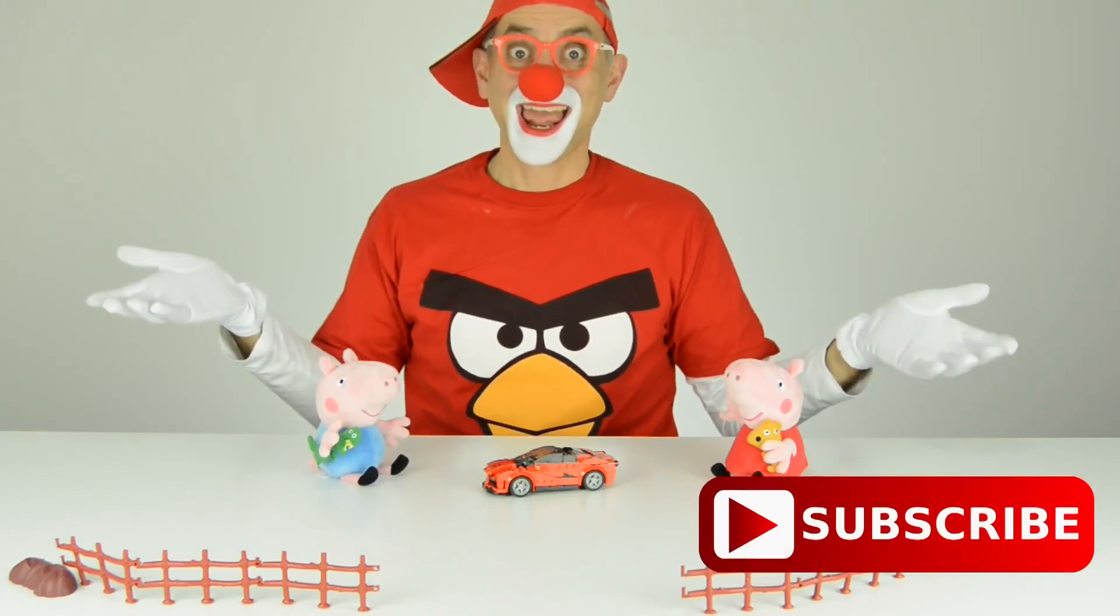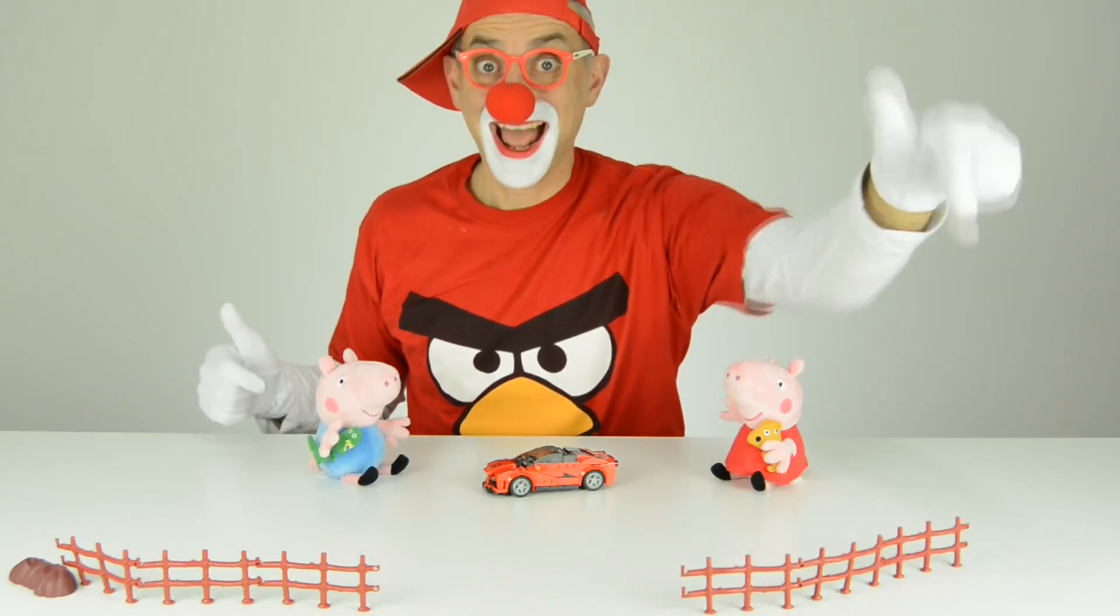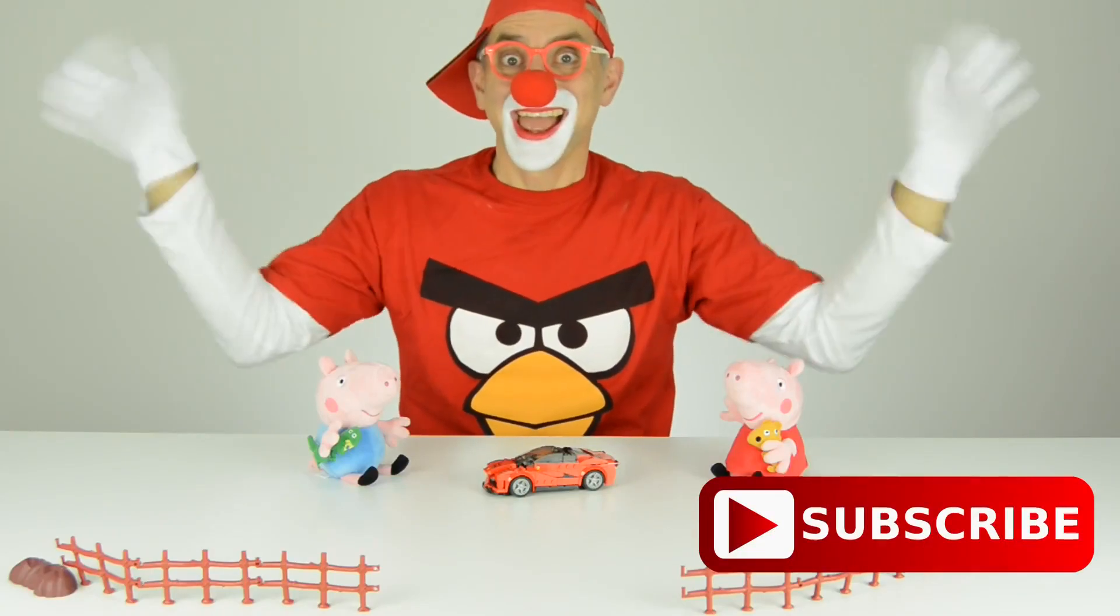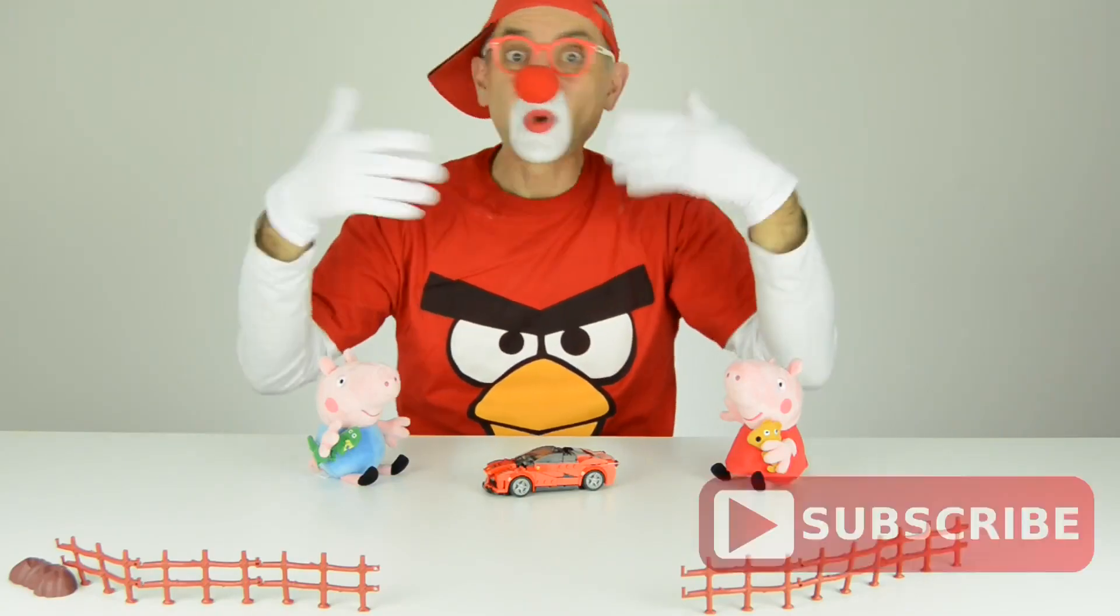Please subscribe under the video and like it. Please click on the picture to see other funny videos.